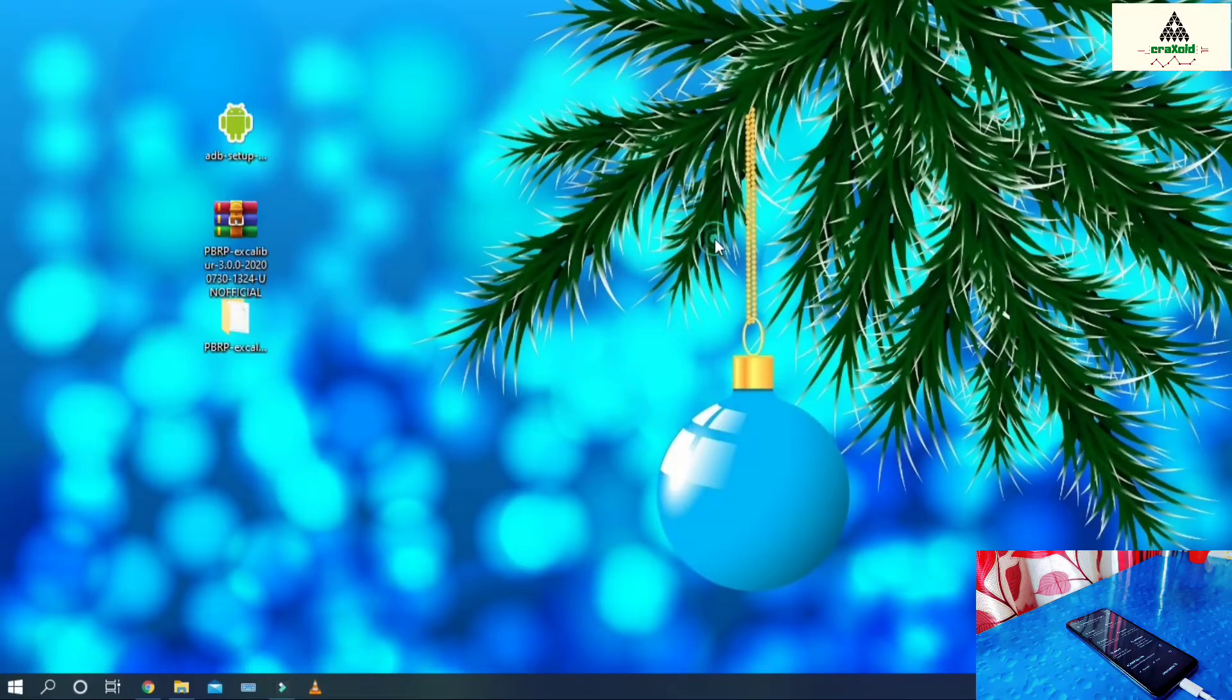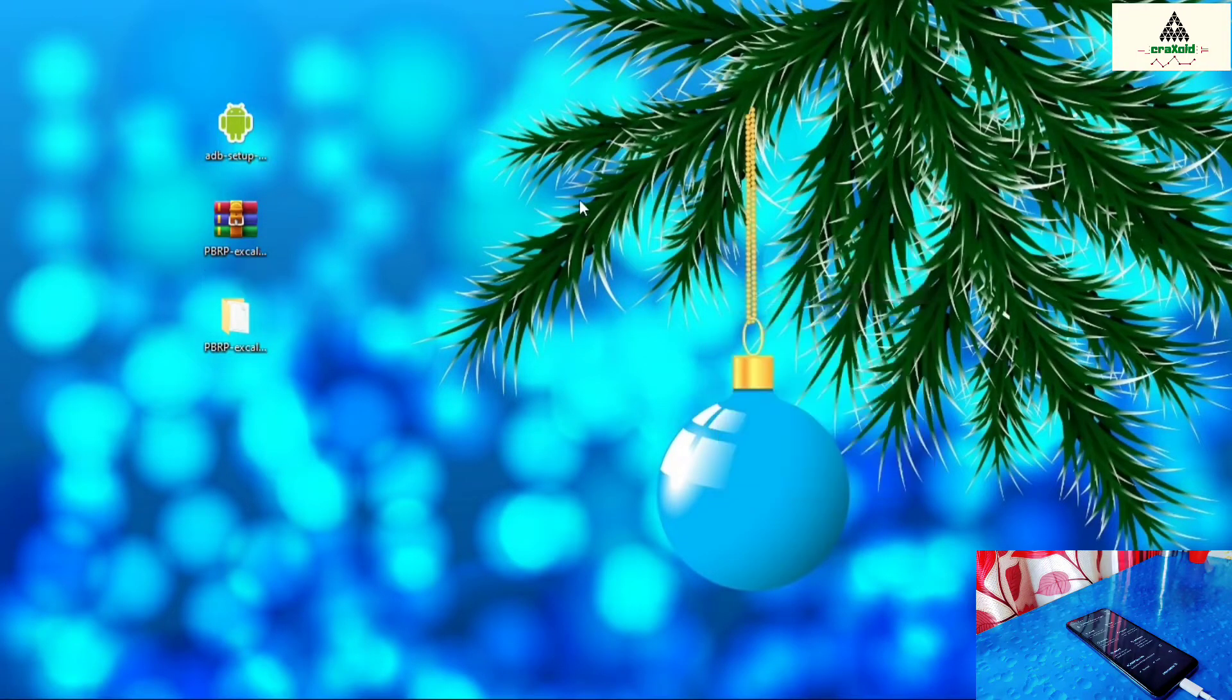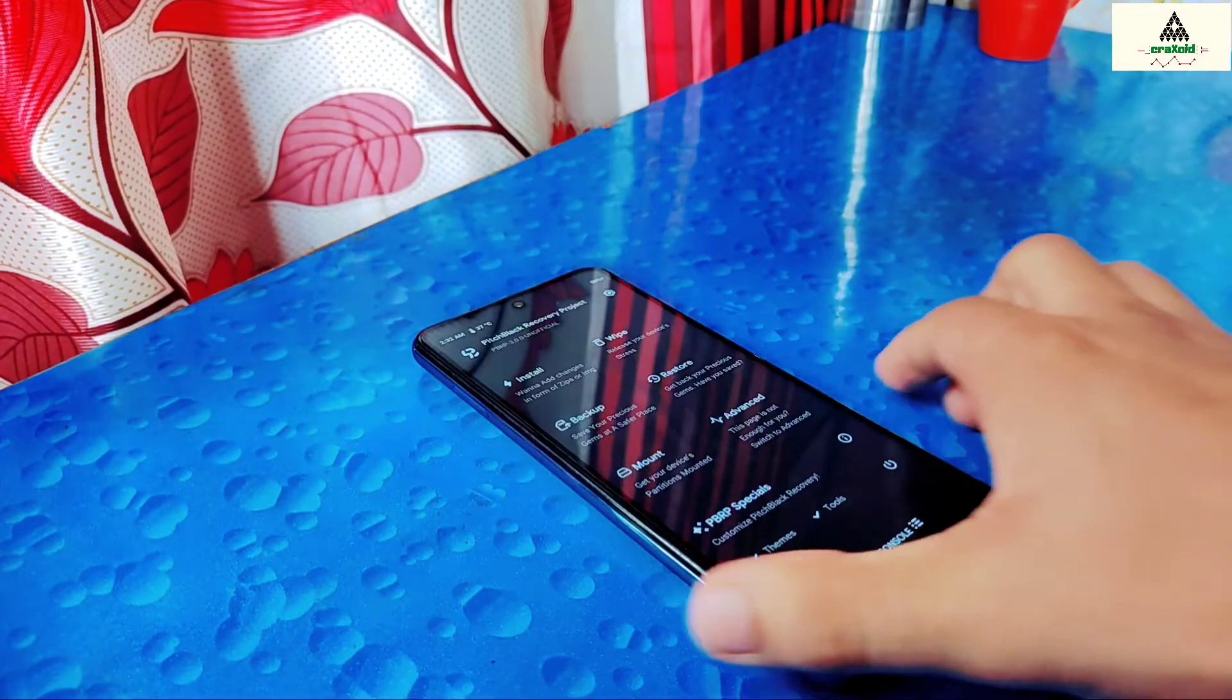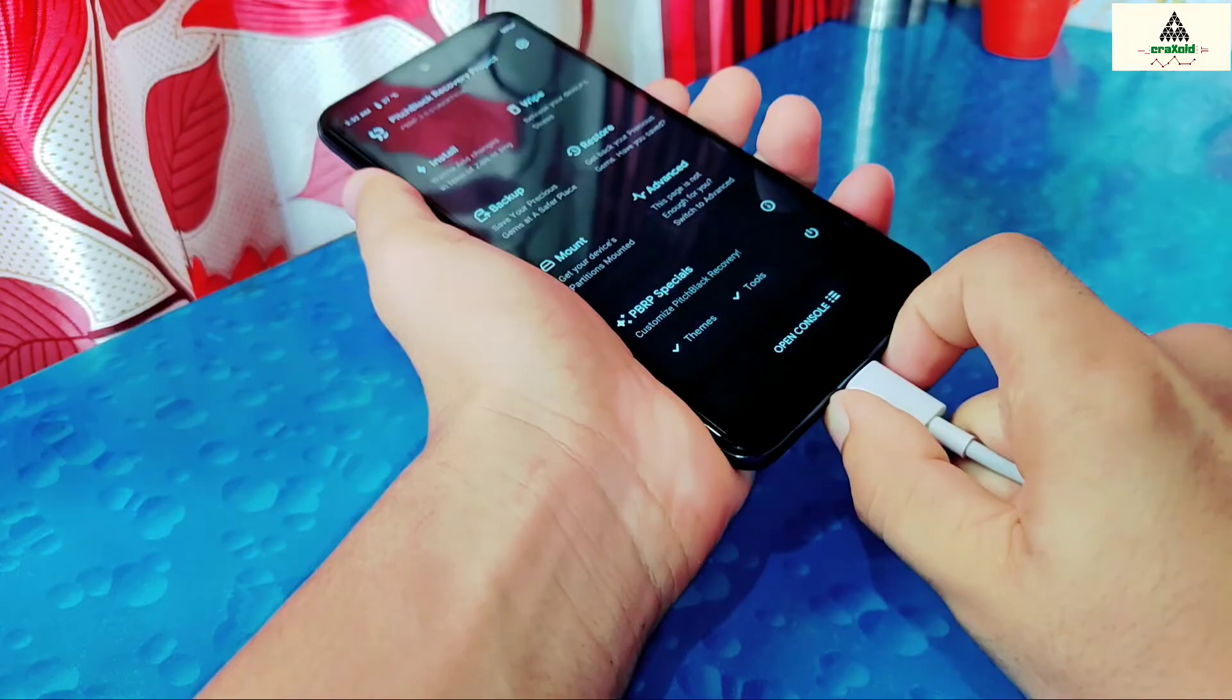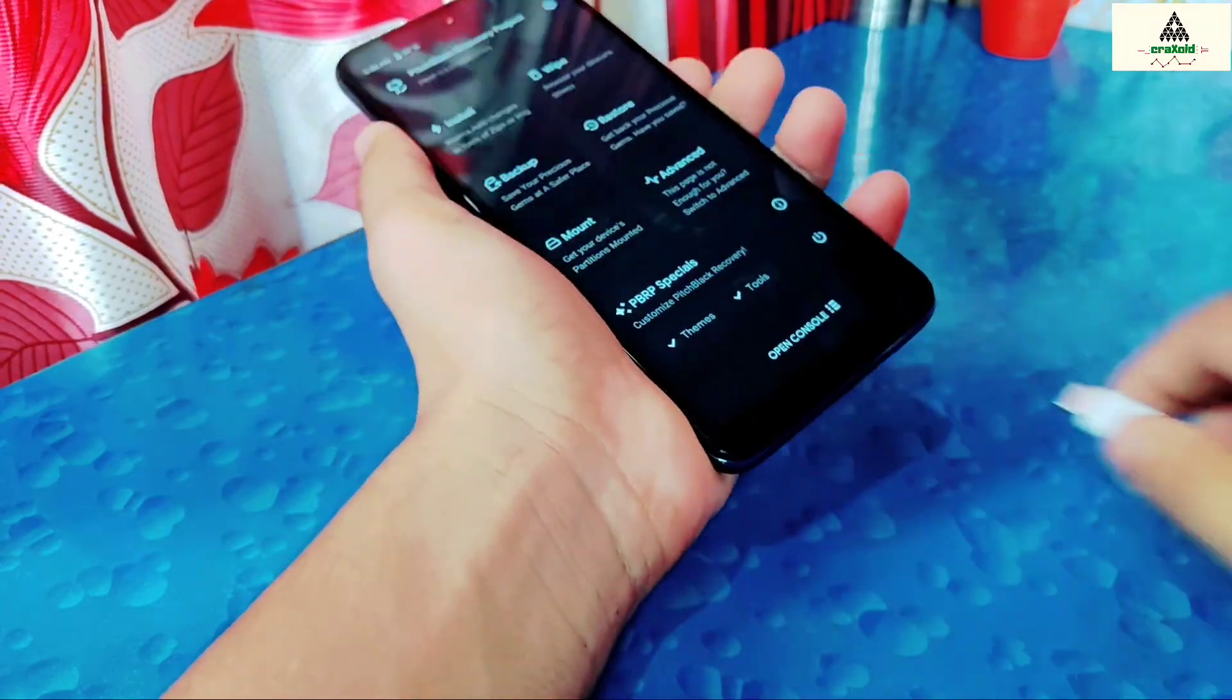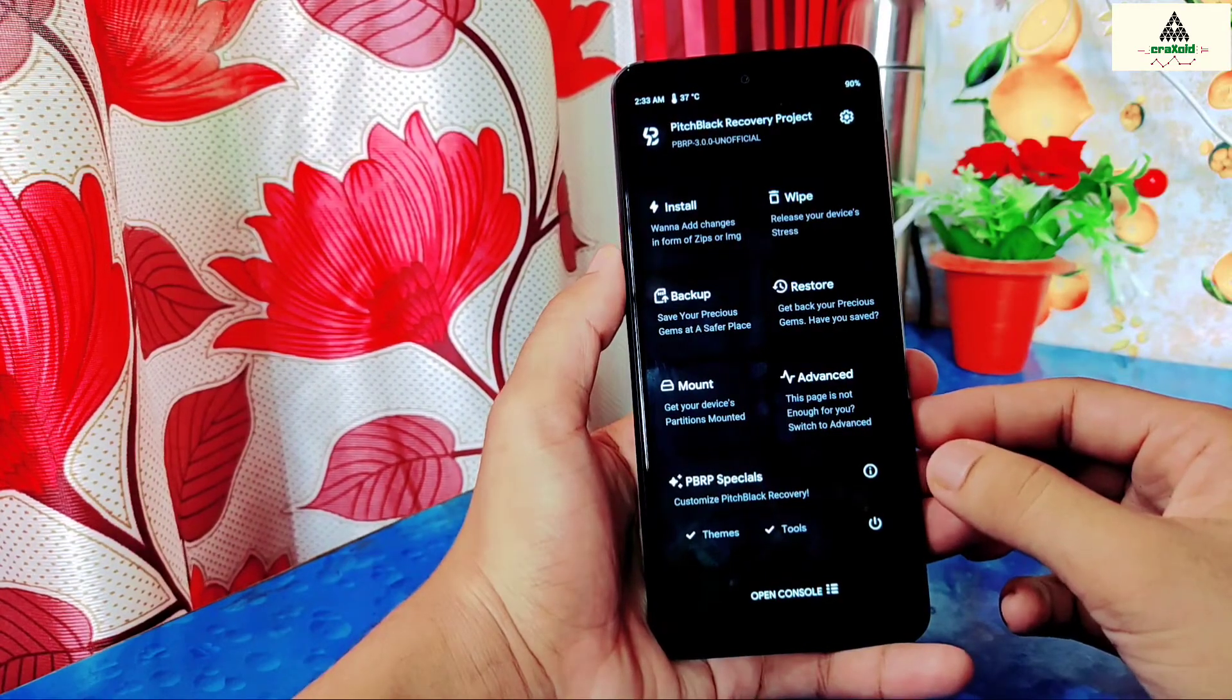So now our work on computer is done. Let's go to the mobile phone. Now you can remove that data cable. So this is how Pitch Black custom recovery looks like.